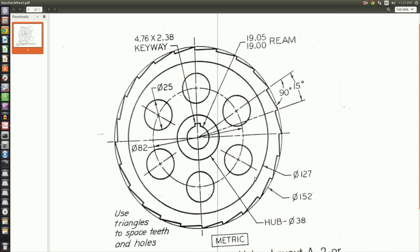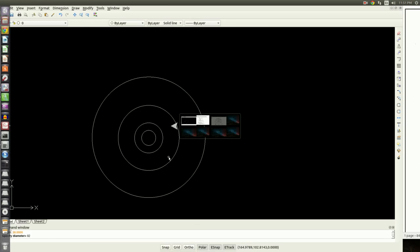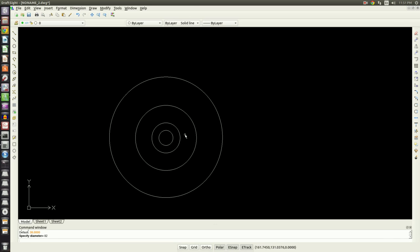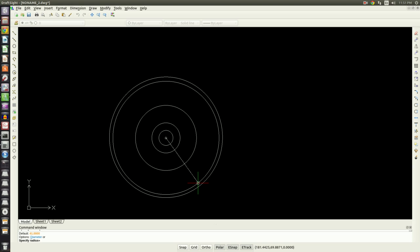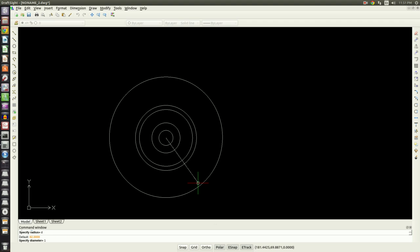Then the last circle we have to worry about is this 127 millimeter for the outer diameter. So then circle, center point, D for diameter, and then 127. All right, now we have our circles.